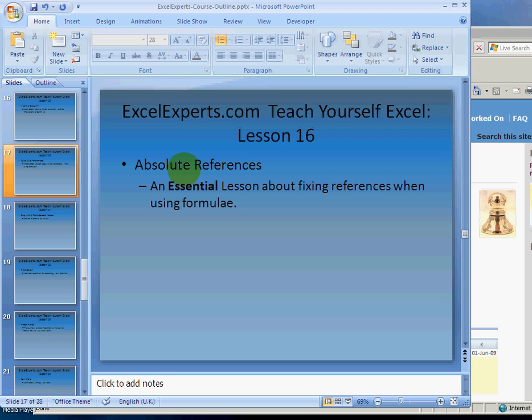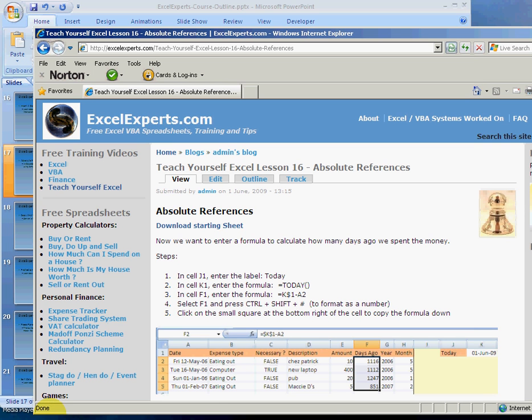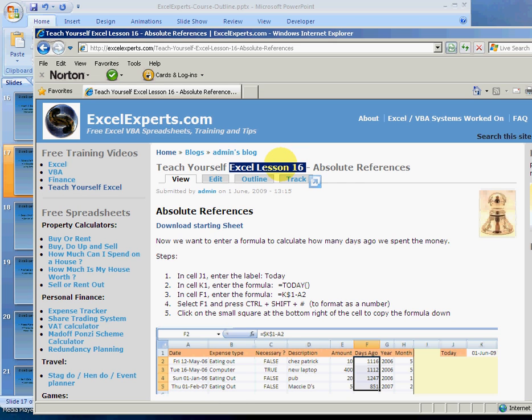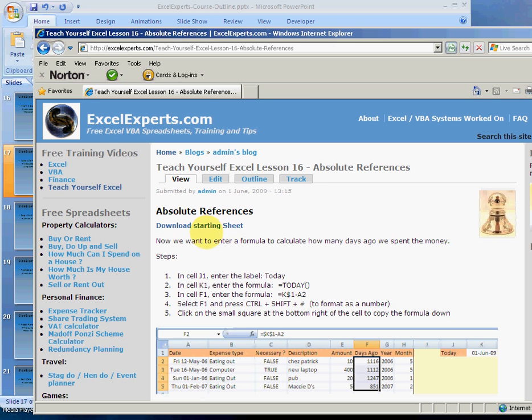That might not be immediately obvious what we're talking about. If you want to follow along with the tip, go to ExcelExperts.com, the Teach Yourself Excel section, and choose lesson number 16, absolute references. Download the starting sheet, and then follow the steps one by one. That's what we're going to do now.